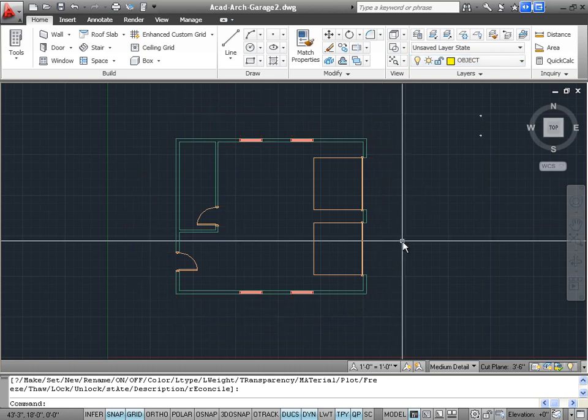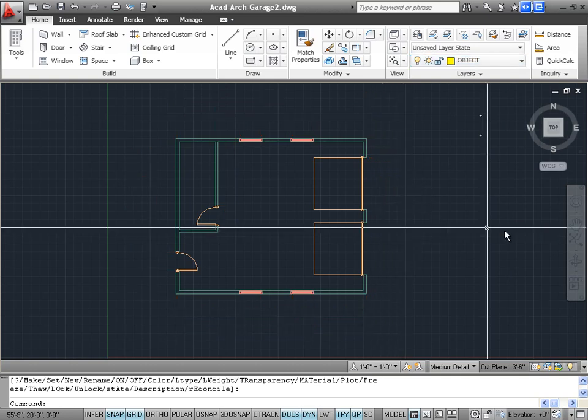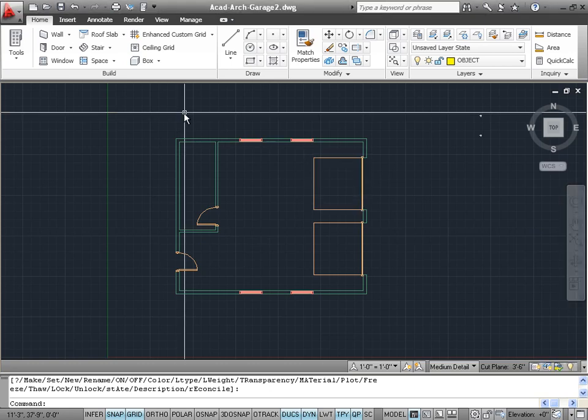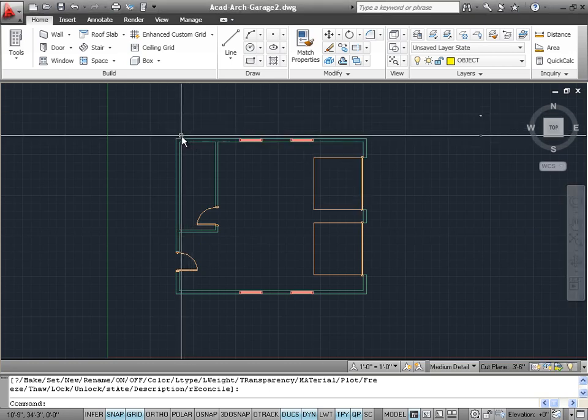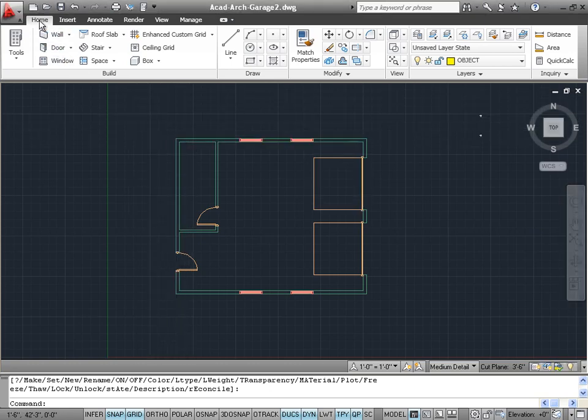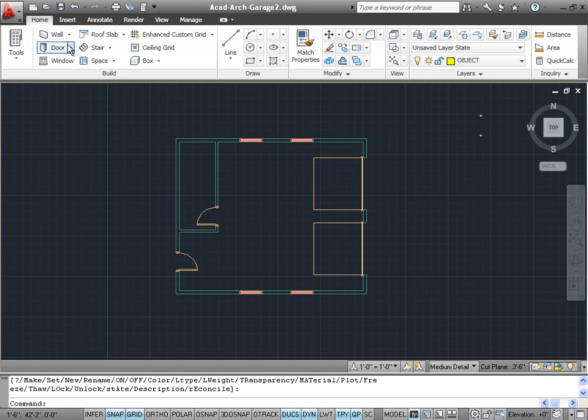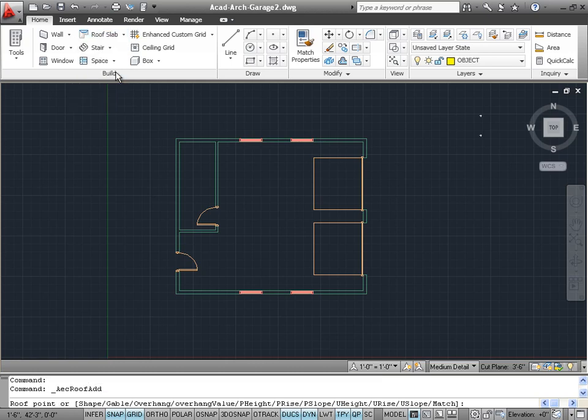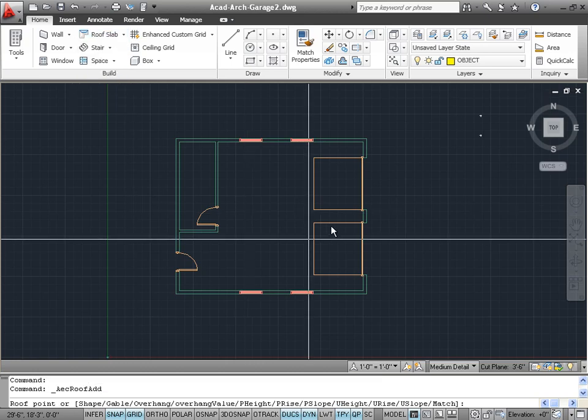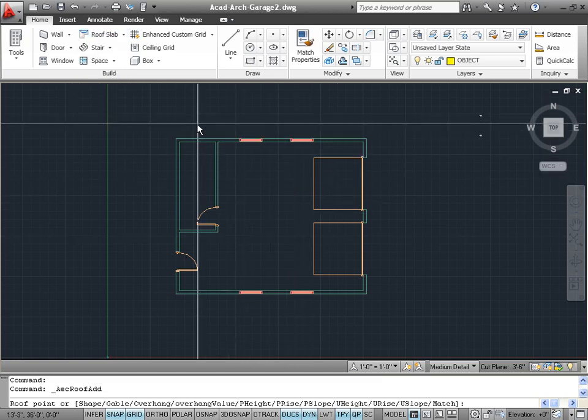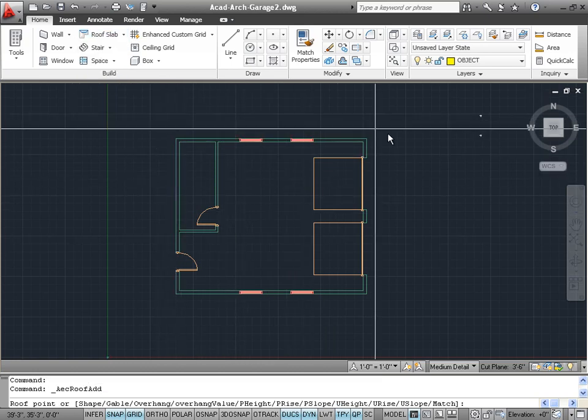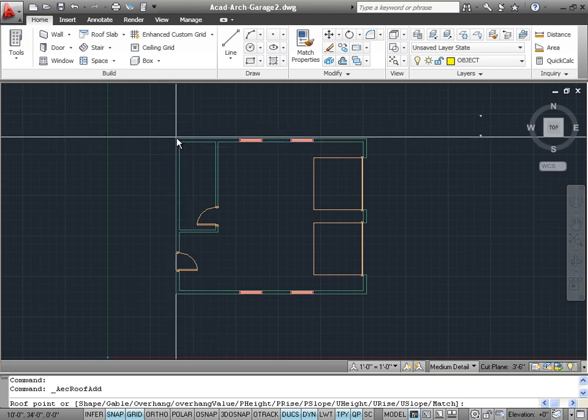Let's continue by clicking on the home tab and choosing the roof command. You may have to click on the little down arrow to the right of the roof slab command to see the actual roof command that we're looking for.